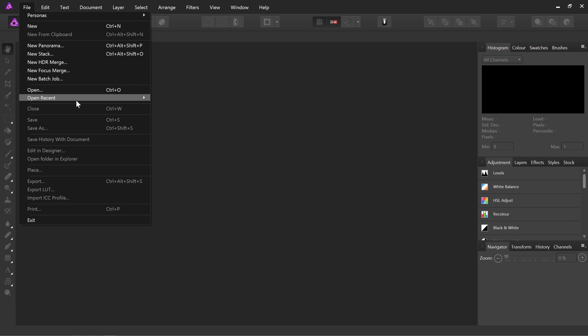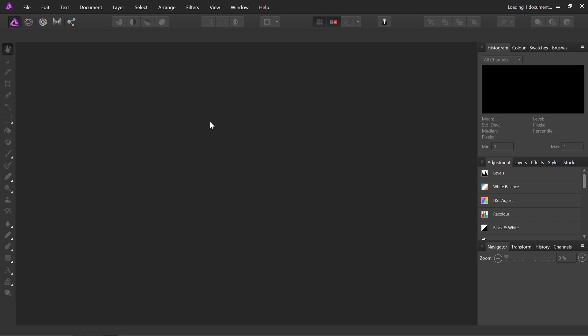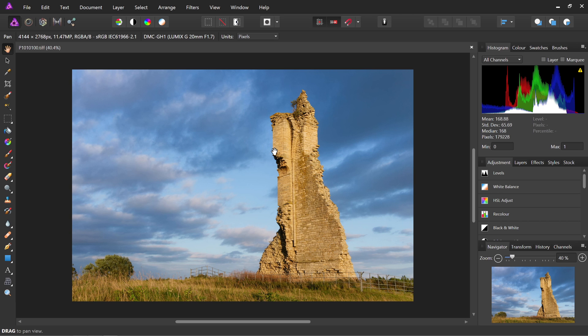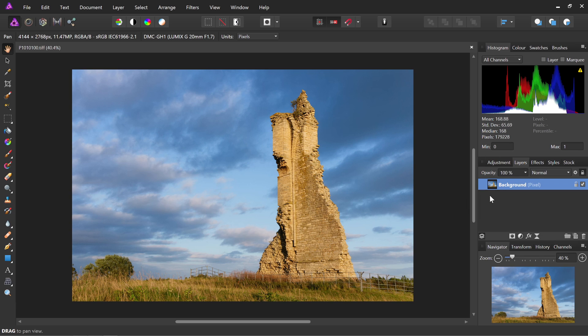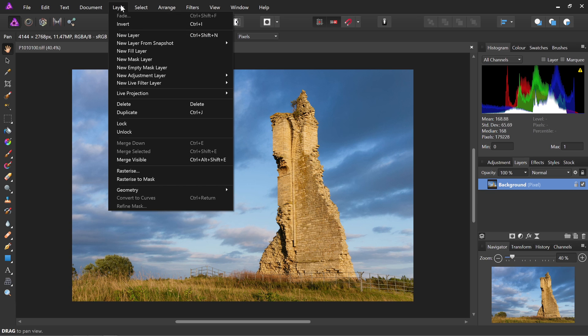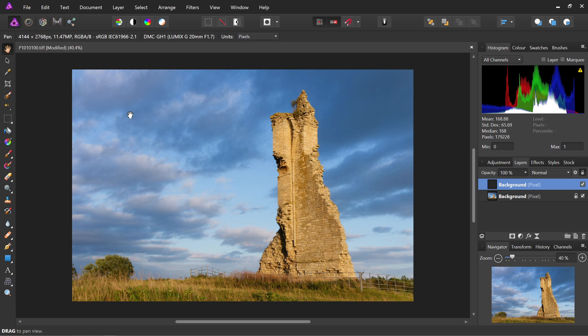And I'll just go ahead and open up a recent image. Move across to the Layers panel. And a good habit to get into if you're using external plugins is to just duplicate the layer that you're working with. So I'll duplicate the background pixel layer.